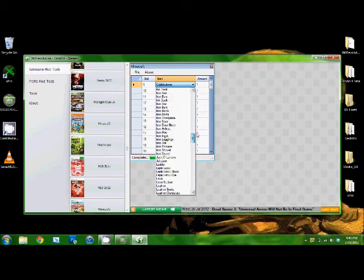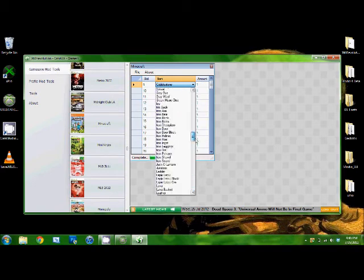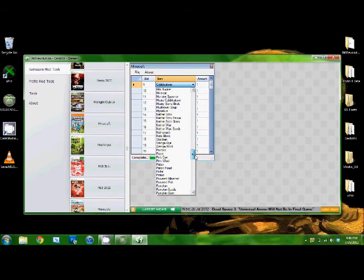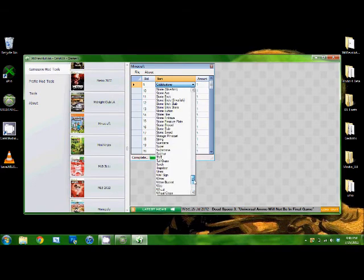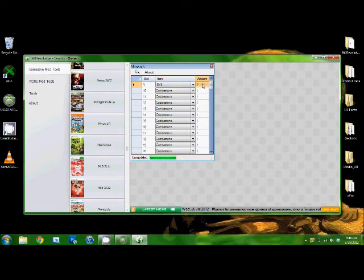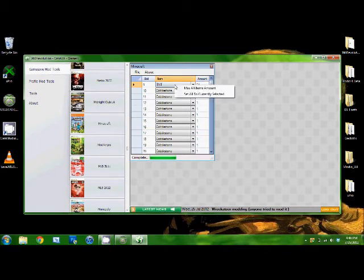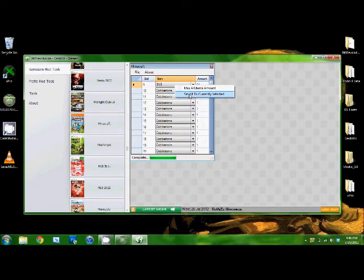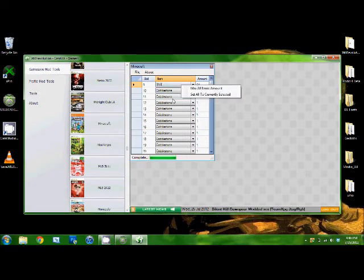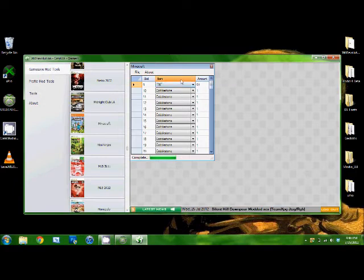So just pick what you want. I'll just, for this first one I'll show you, and then you can change the amount, or you can right click and max all items or set to currently selected. And that'll change the amount to TNT or max out all the amounts. I'm gonna pause this real quick and mod, or do this.